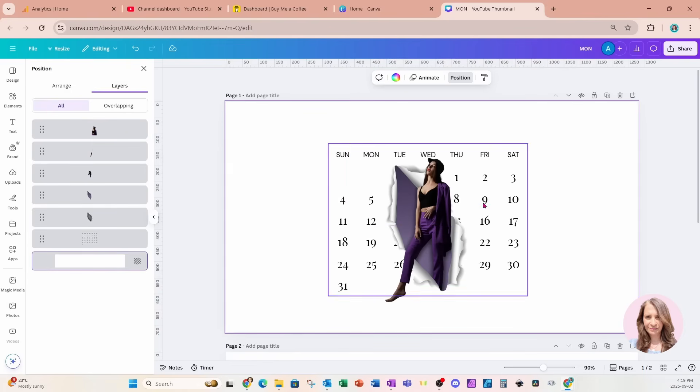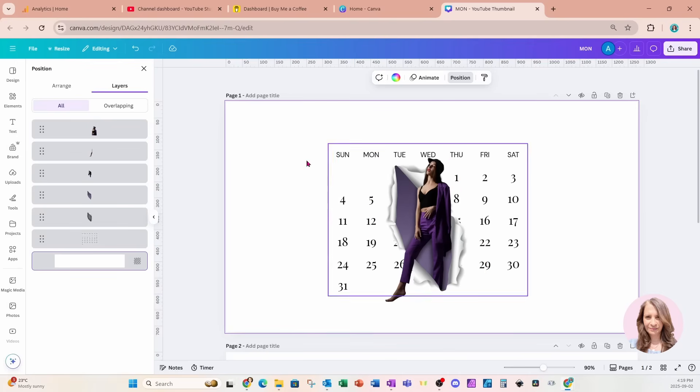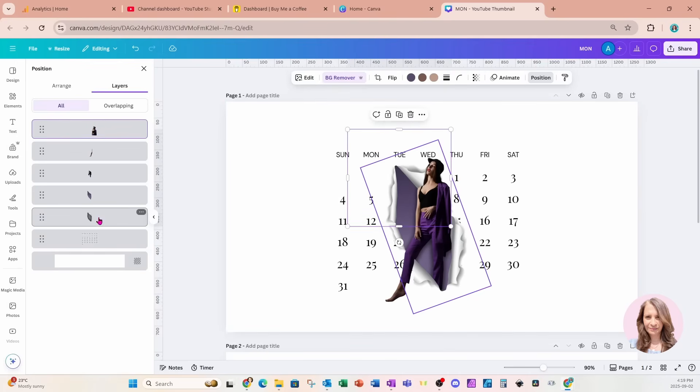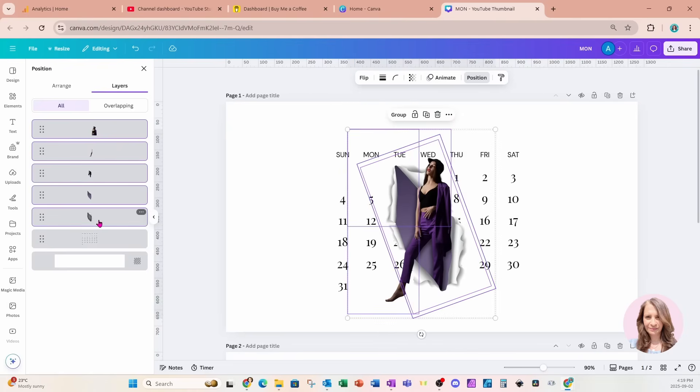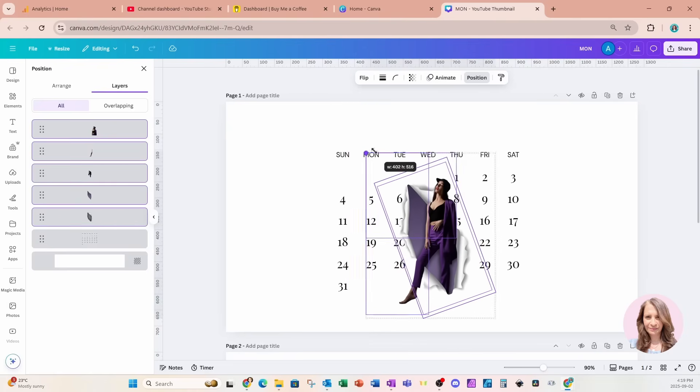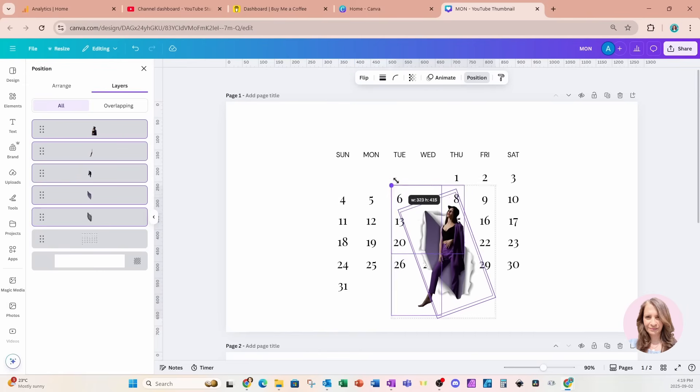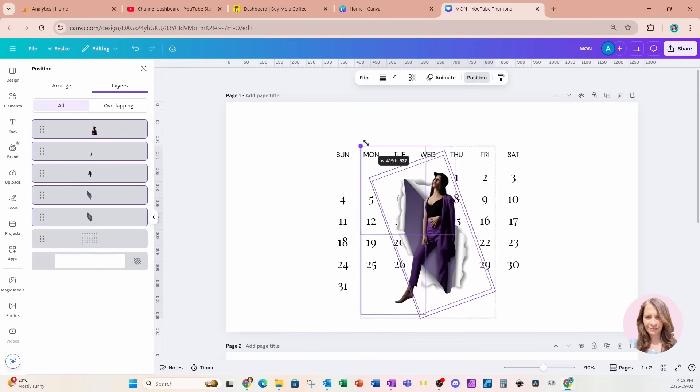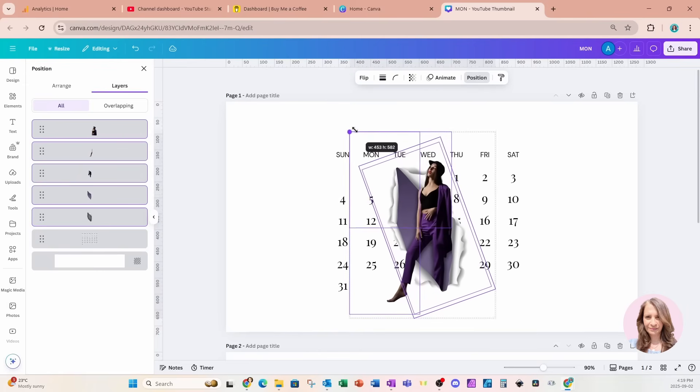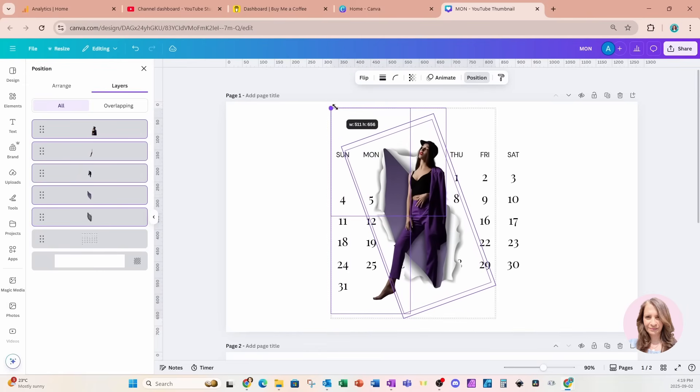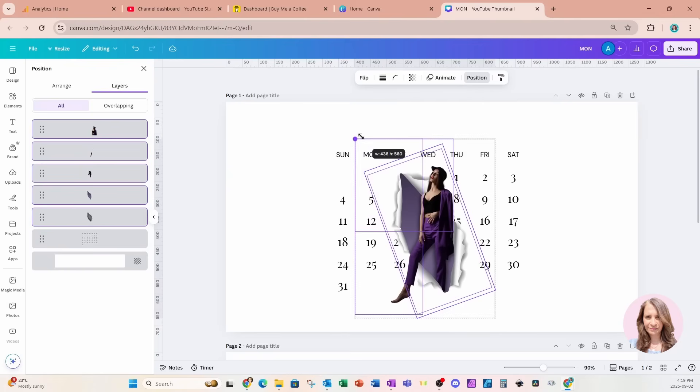So there she is right there. If you need to move her or adjust her, just come to the position layers tab. Grab all of the elements that go with that and you can crop it or resize it to make it smaller. You can resize it to make it larger. Just make sure that you've got all those elements selected at one time.